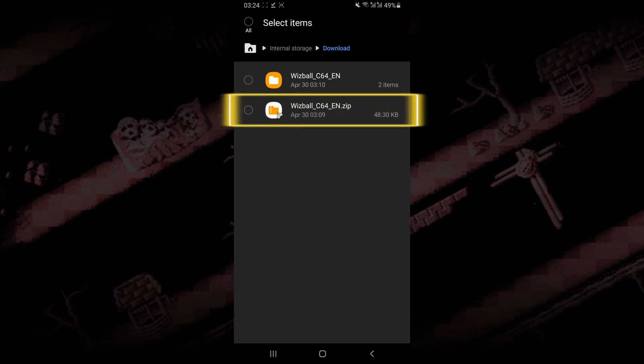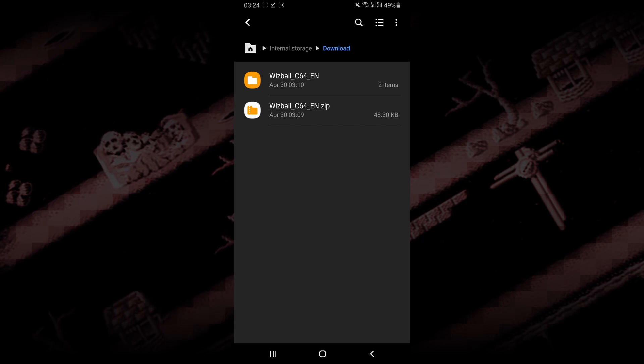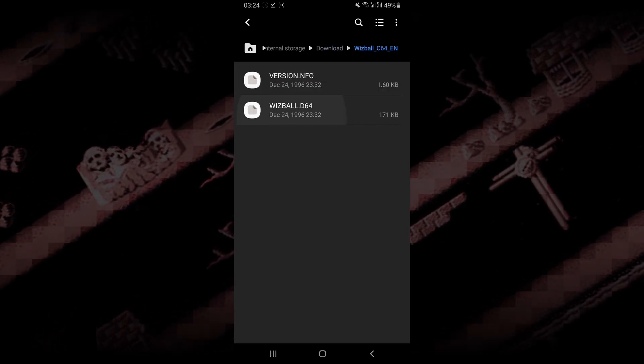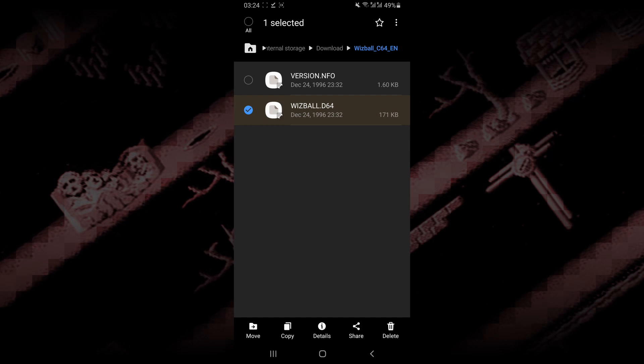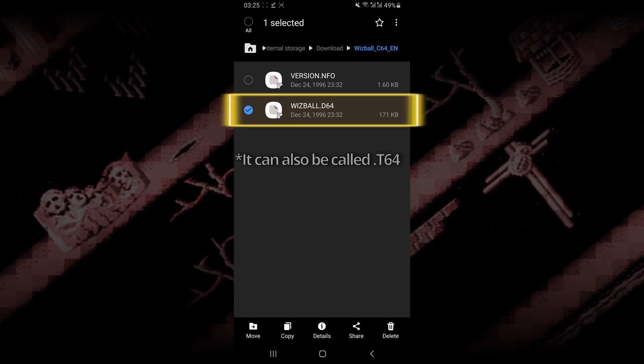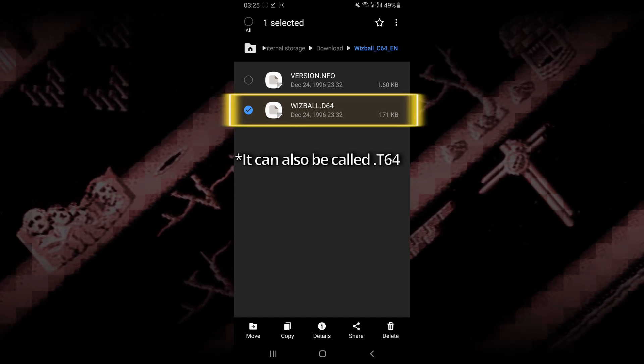So you want to make sure that you extract it. And once it's extracted, you want to open the extracted folder and make sure that you have a ROM file which says .d64.